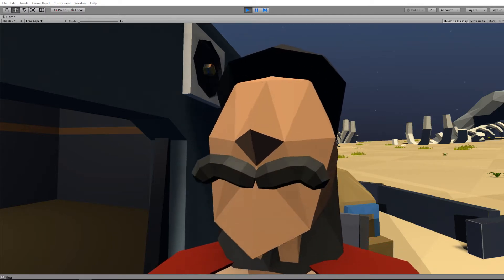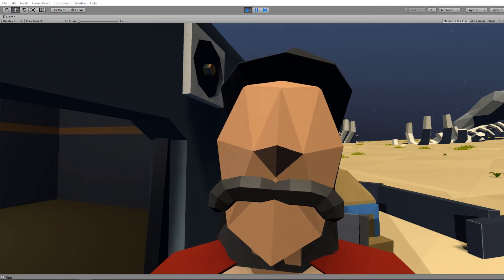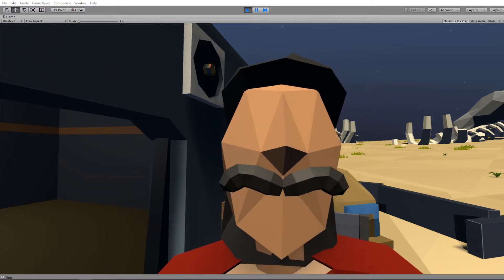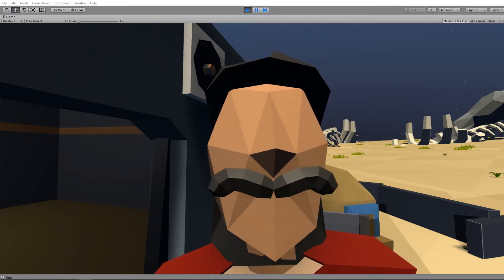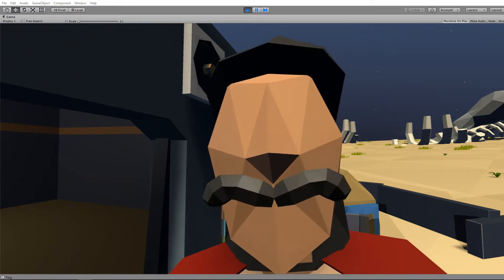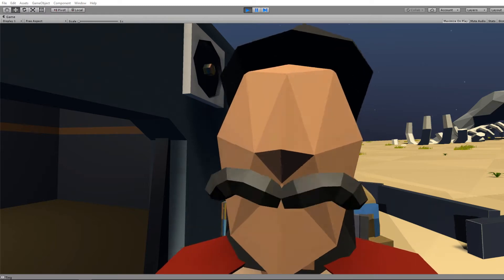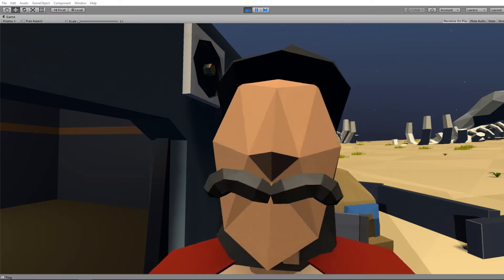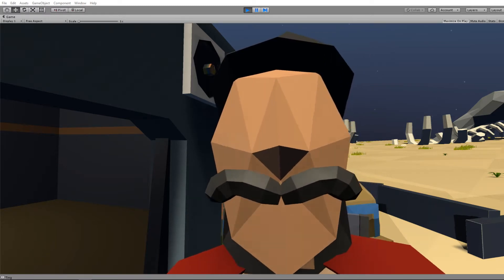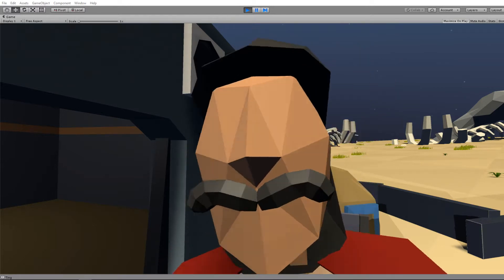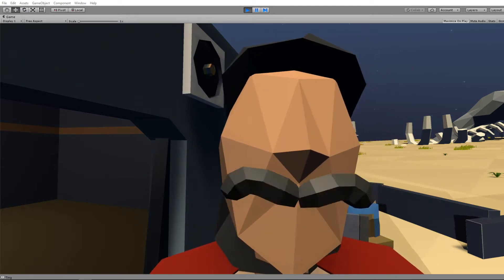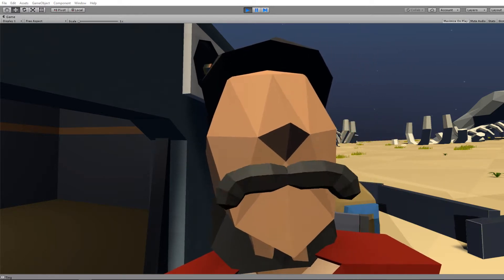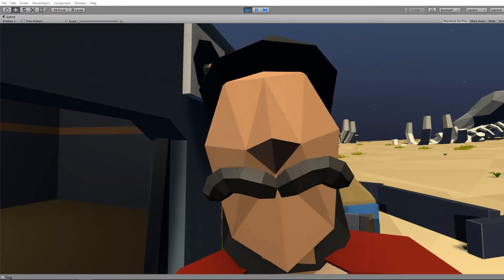It's relatively easy to create a 3D model of this sort of complexity—this guy's face. It gets much more difficult the more detail you want to put into that.